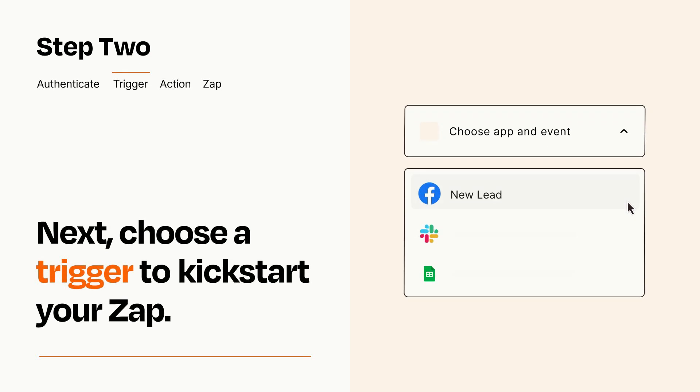Now let's set up your trigger, which is the event that starts your Zap. Pick the trigger event that you want from the list.